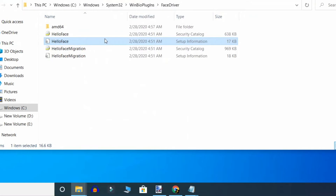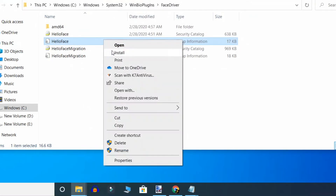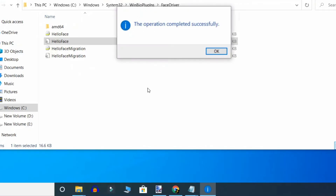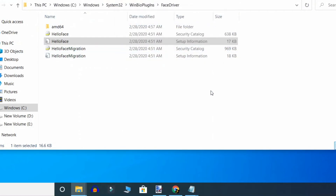Just right-click and install. The operation will complete successfully, and after that your problem will be solved.